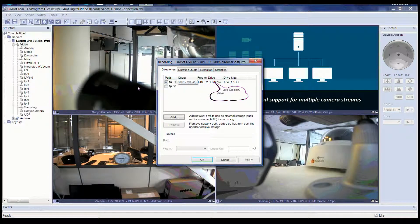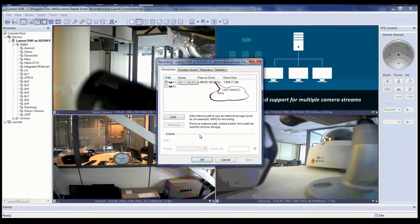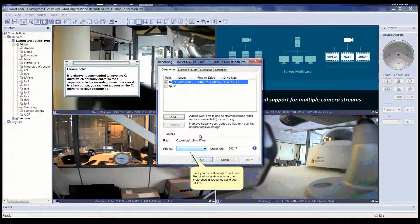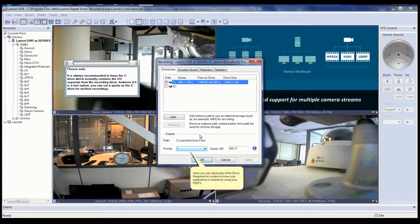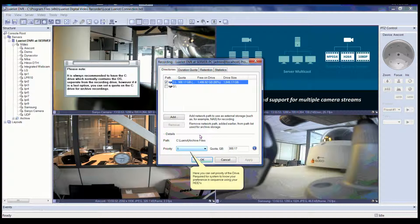Let's select and highlight the C drive. After selecting the C drive, you can set a quota and change recording priority. Please note that it is always recommended to have the C drive, which contains the operating system, separate from the recording drive. But if it is a last resort, you can always set a quota on the C drive for archive recordings.